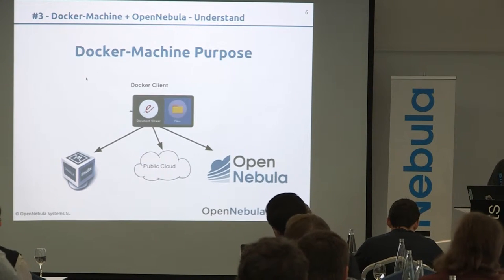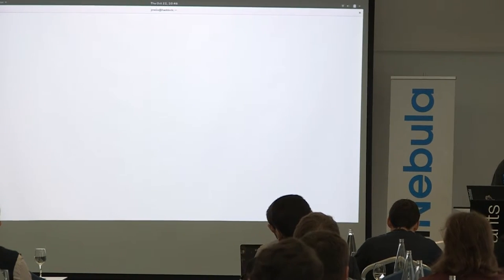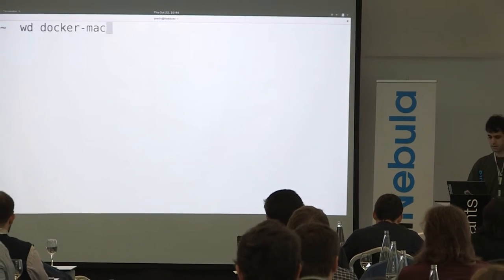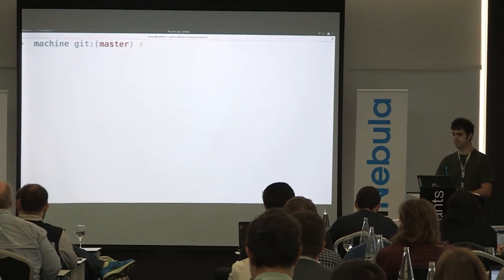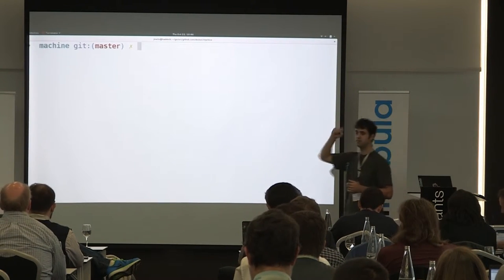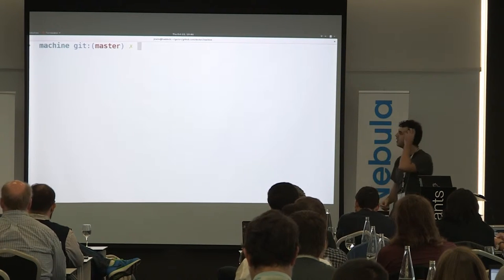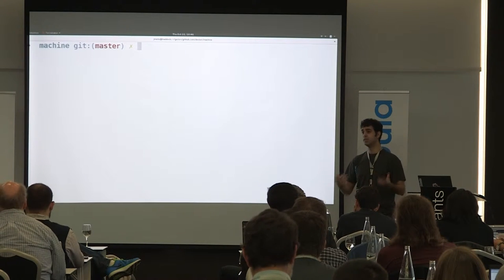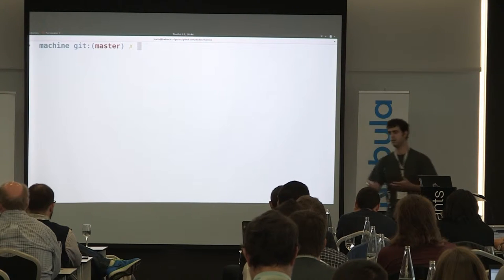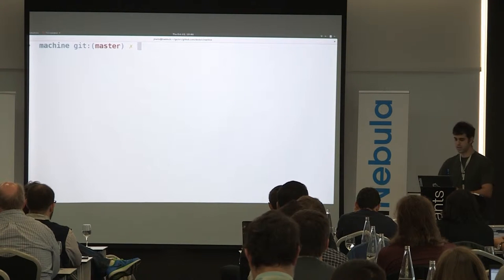So I'm going to do a small demo. We have checked out the Docker Machine repository from the Docker Machine guys and added the plugin for OpenNebula. As you know, Docker is written in Go, so we had to write Go bindings to do this, and I think the result was quite nice.